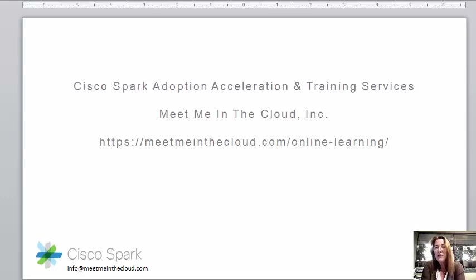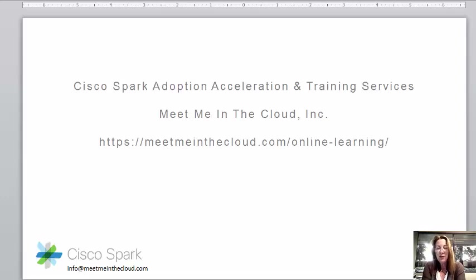At Meet Me in the Cloud we deliver training on Cisco Spark and Cisco Spark boards so come find us at meetmeinthecloud.com. Thank you for your time.